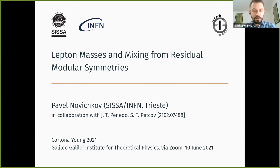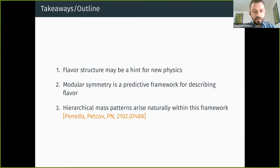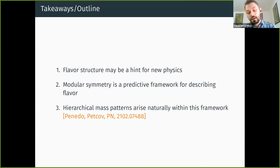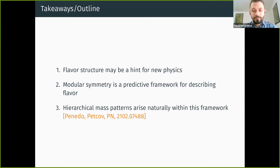João is currently a postdoc at CFTP in Lisbon. I will start directly with the most important slide, which lists the takeaways of this talk and also serves as an outline. There are basically three messages I'd like to convey: first, the flavor structure of the standard model may be a hint for new physics; second, the promising approach is modular symmetry, a predictive framework for describing flavor; and third, hierarchical mass patterns arise naturally within this framework, as shown in our recent paper.